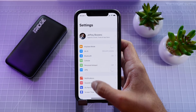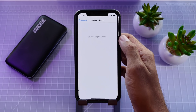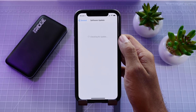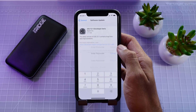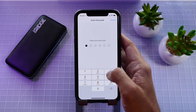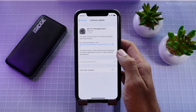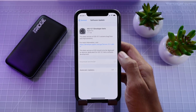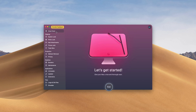Hey guys, it's Jeff and today we are taking a look at iOS 12.1. With the release of iOS 12.1 beta 1, we are all looking forward to beta 2 and what new possible features and changes we could be seeing in the next beta version. So let's go over all the possible new features and what changes need to be made from beta 1.